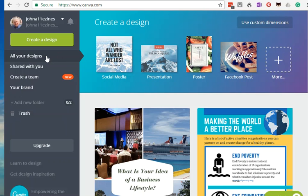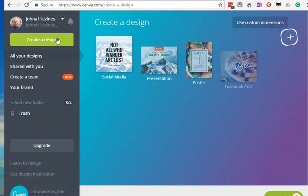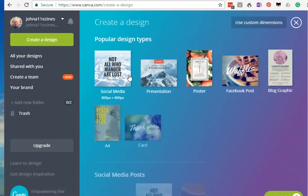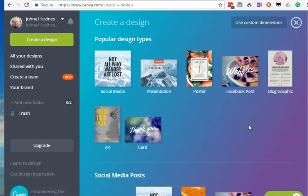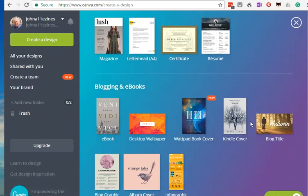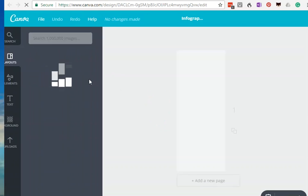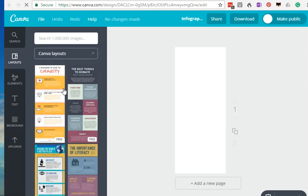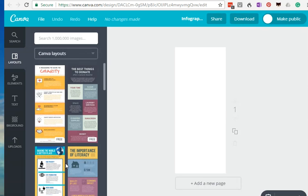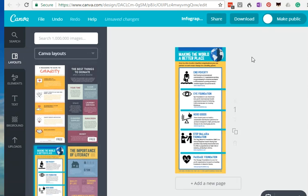Now it opens up here with all your designs, and you can see that my designs are right in this area here. I click on create a design and that enables me to scroll through some popular designs until I find the infographic under blogging and ebooks. I click on the infographic and it brings up a variety of Canva layouts. I've already decided to use this particular one, making the world a better place.